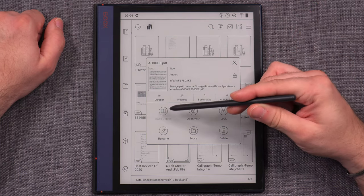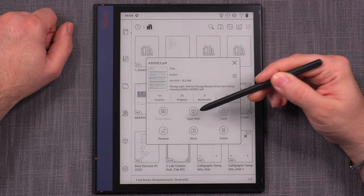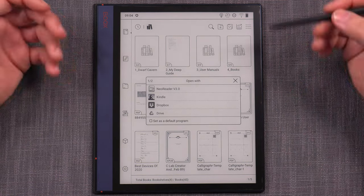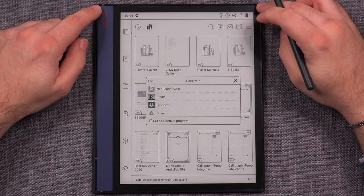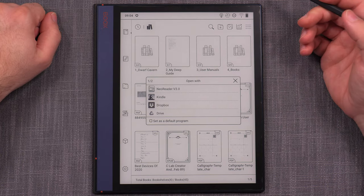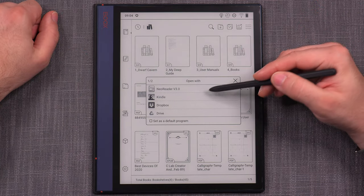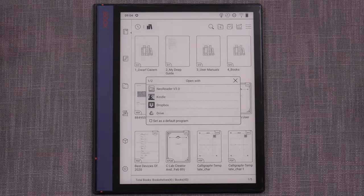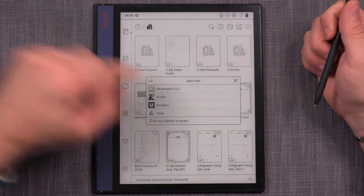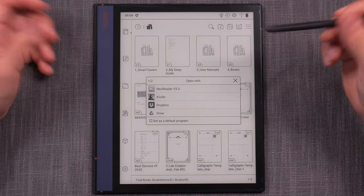The contextual menu for files is as follows: you can read the book details, which is for EPUBs or documents that do have book details. Then you can change the default app you want to open this file type with. As you progress and install more apps into the Books system — because it's an Android-powered tablet — you are able to change the default program you will use. I'll keep using NeoReader because I really love it, but maybe you want to open your PDF or EPUB files with Kindle or another program you have installed.